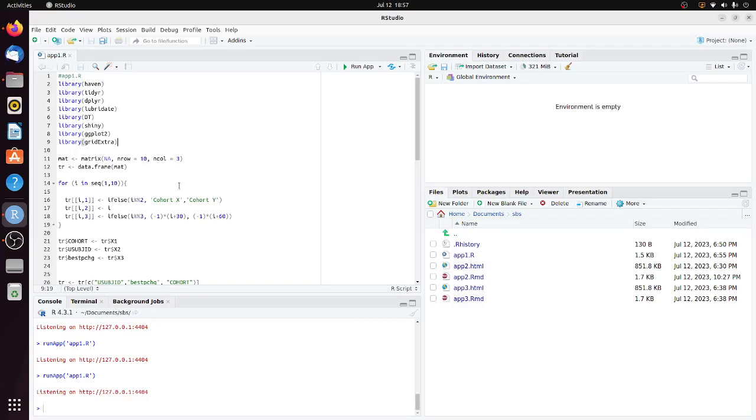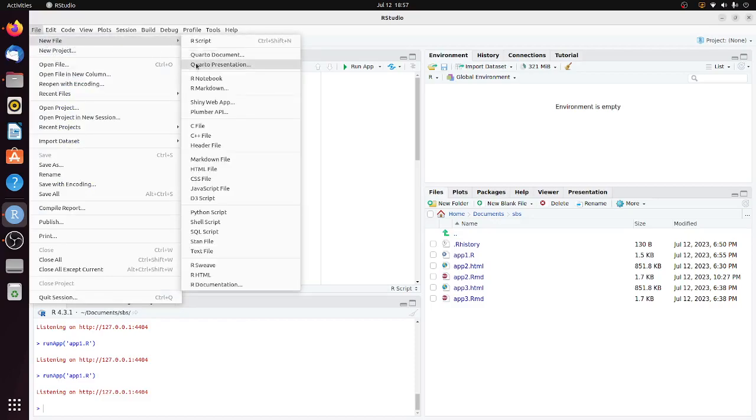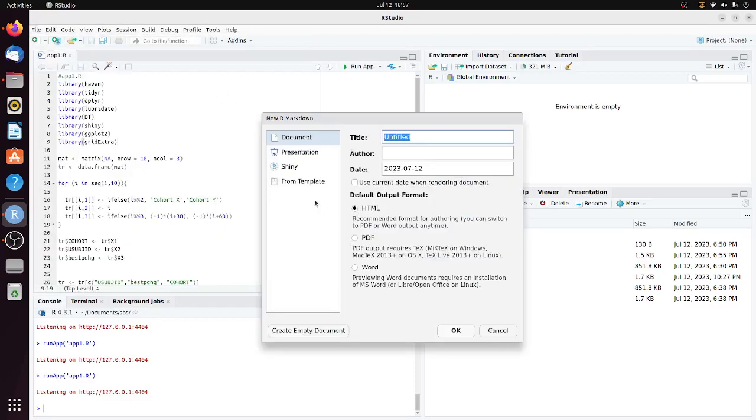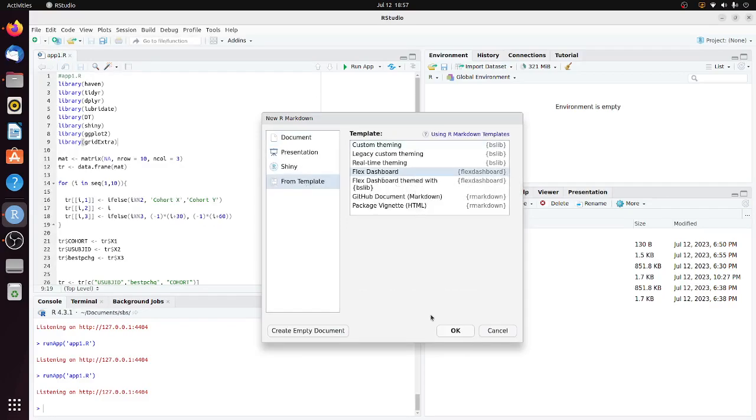Now I want to show how to do this in R Markdown. Go to File, New File, R Markdown, From Template, choose Flex Dashboard, and click okay.